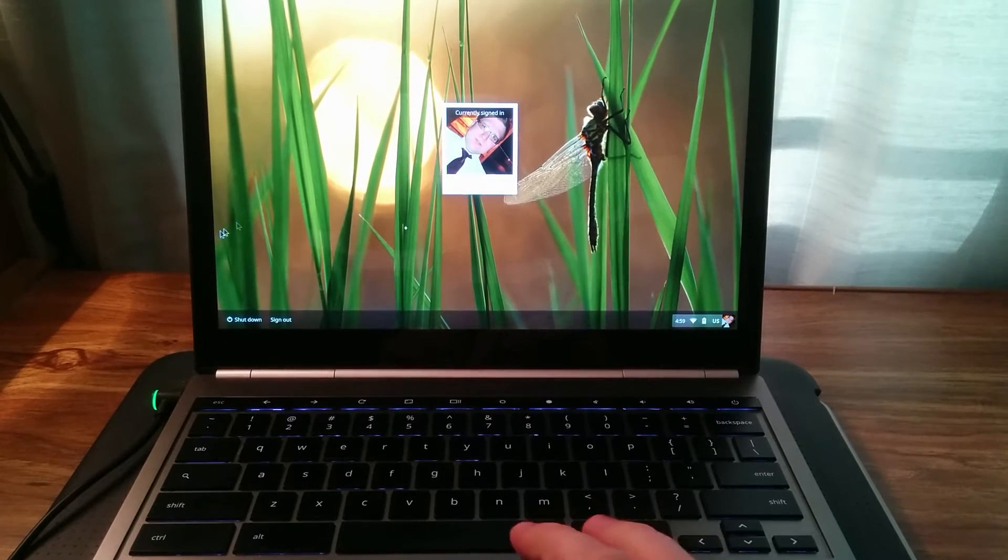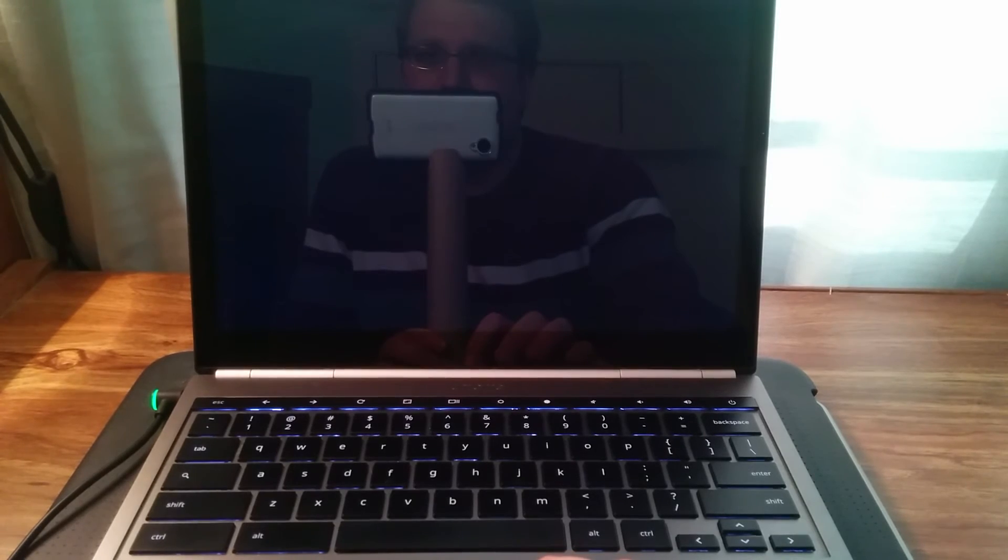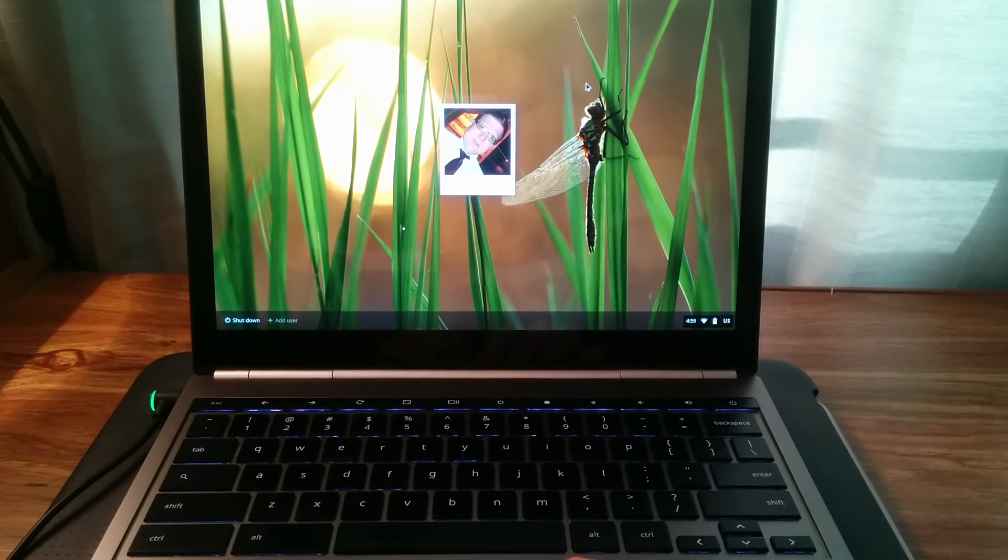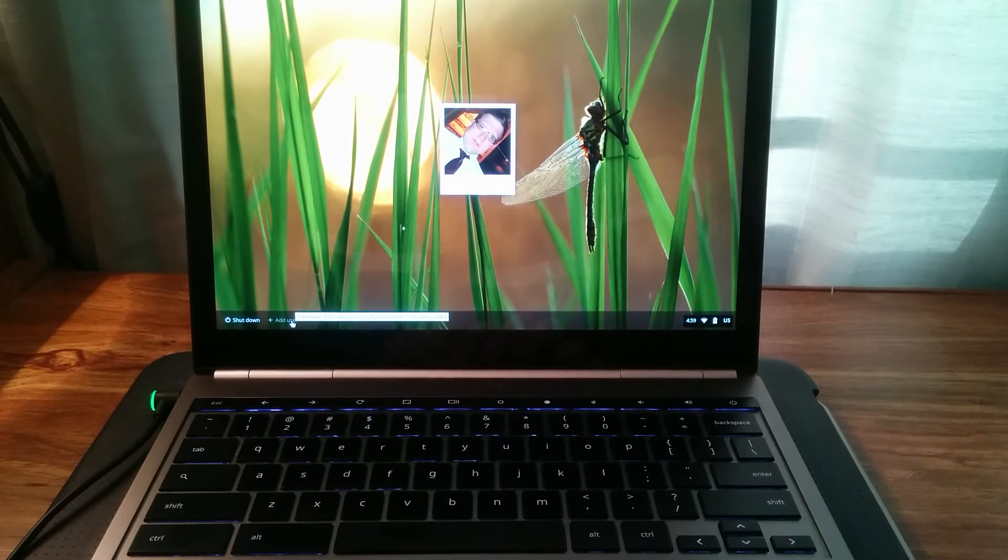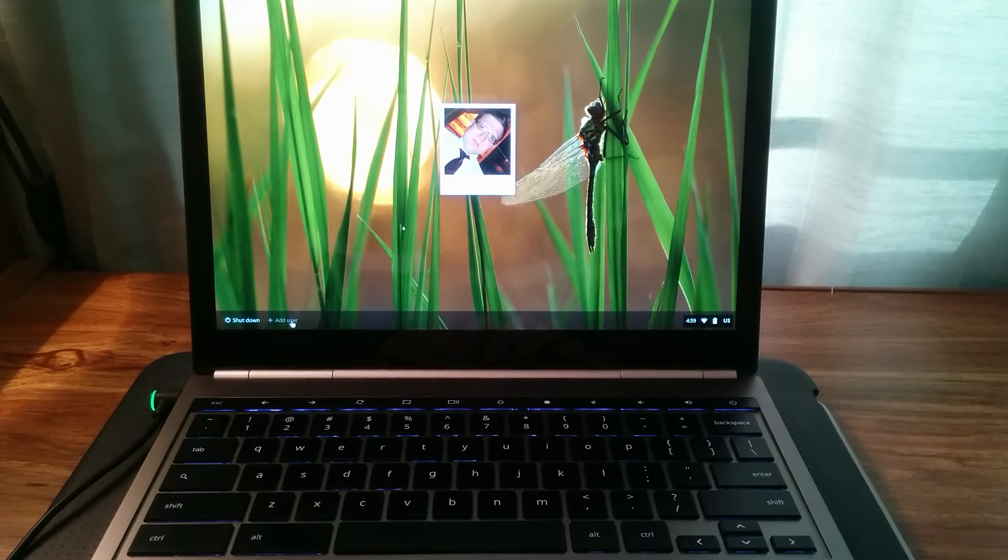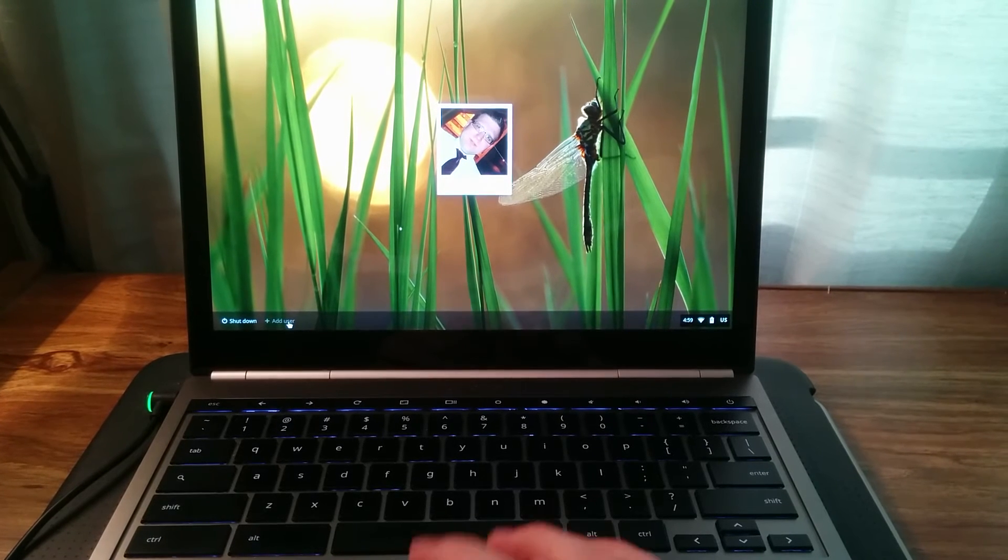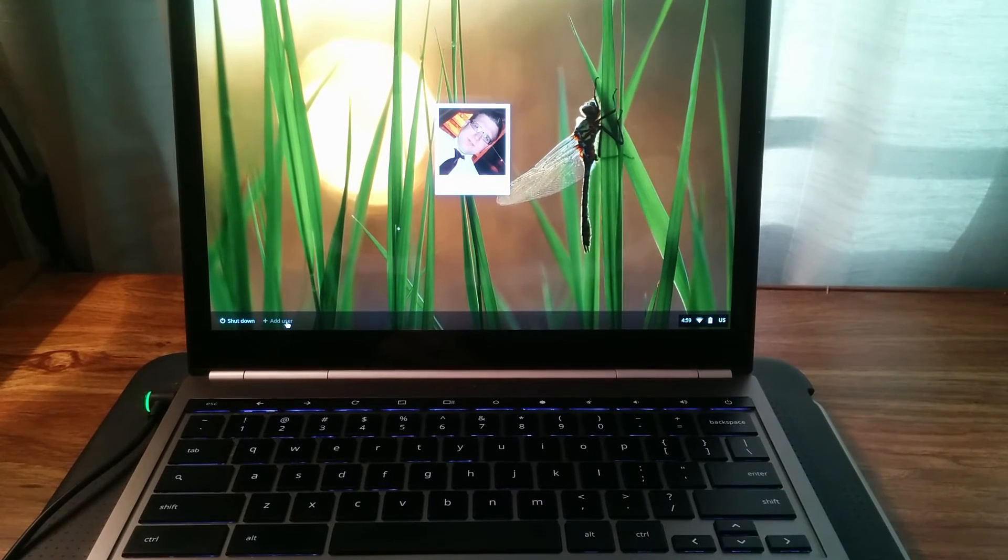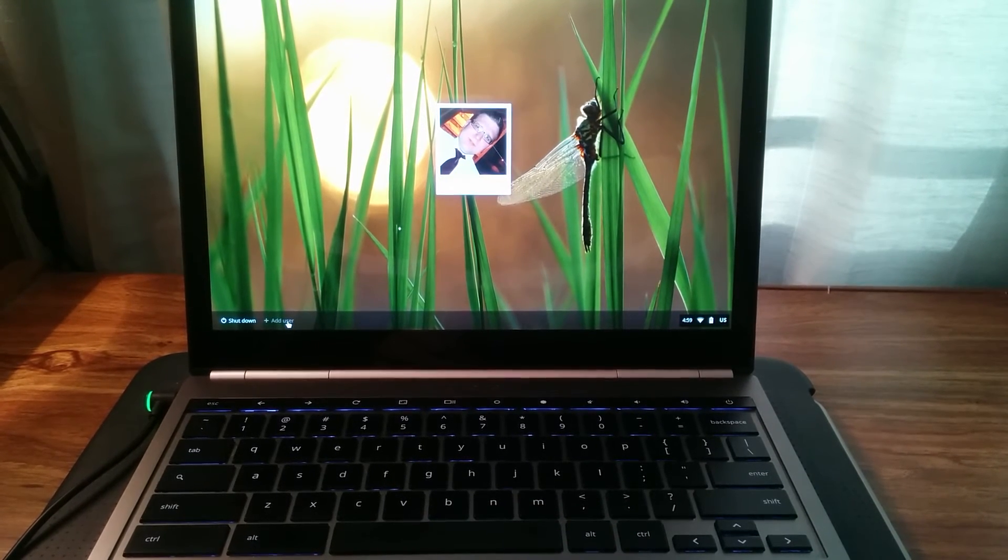You can sign out here if you want to, add another user. I don't have guest browsing enabled on my Pixel, but you can go here to add another user without actually fully shutting down your Chromebook or Chrome OS device.